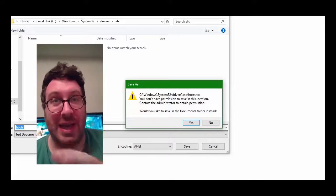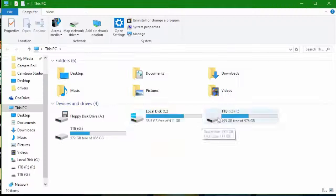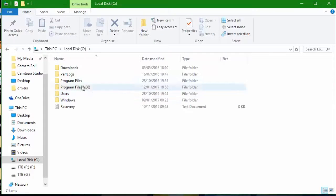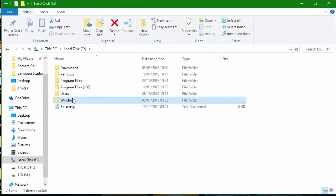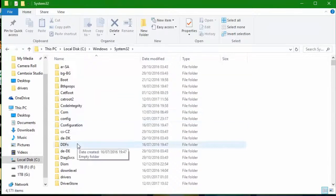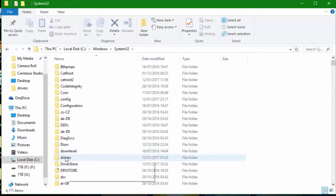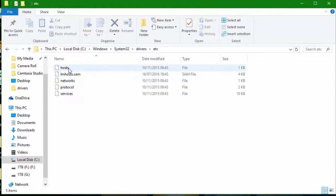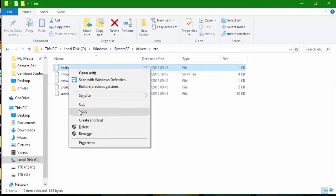Let's get straight into it guys. Let's go to our local disk, we want to go into our Windows, and then we want to go to our System32 file. Now in our System32 we want to go down to our drivers, from drivers you want to go to etc, and go into hosts.